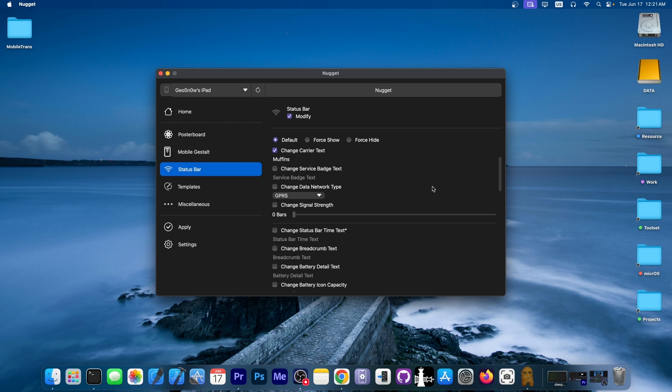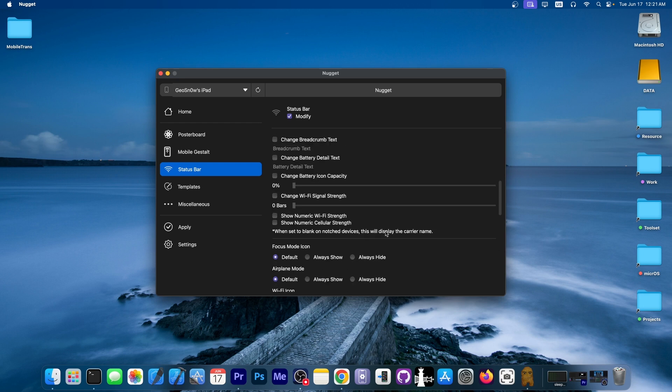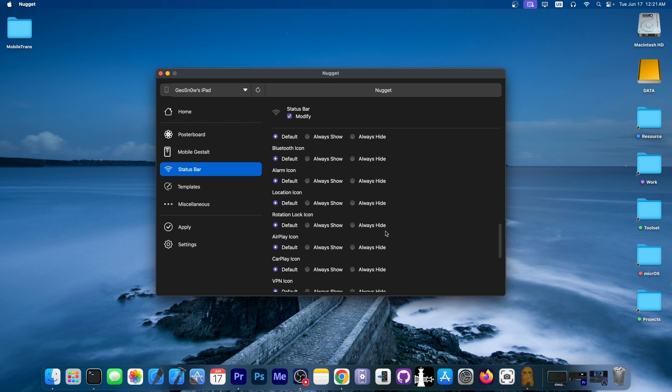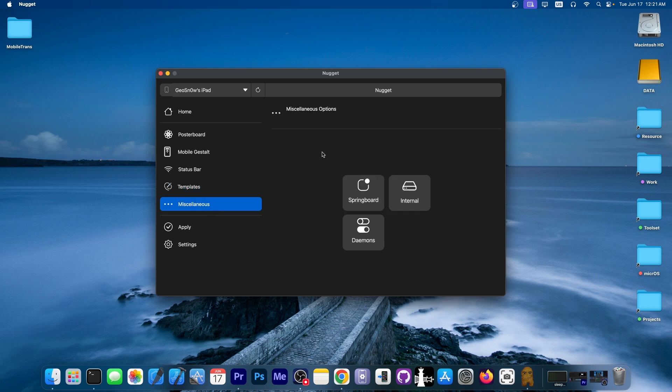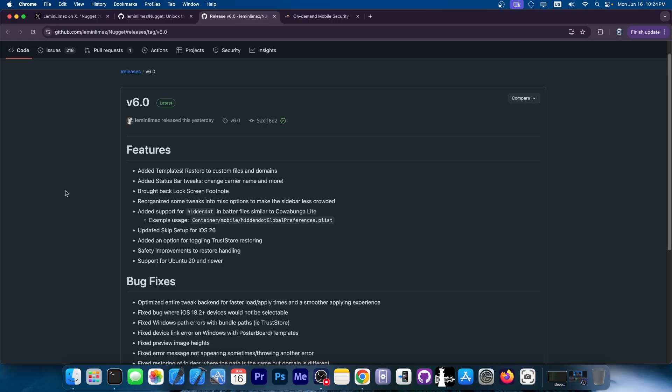And the new version is version 6.0 over here, available for Linux, macOS and Windows, so it doesn't matter what kind of operating system you have on your computer, they've got you covered. And the features added in version 6.0 are these: added templates restore to custom files and domains, added status bar tweaks, change carrier name and more.